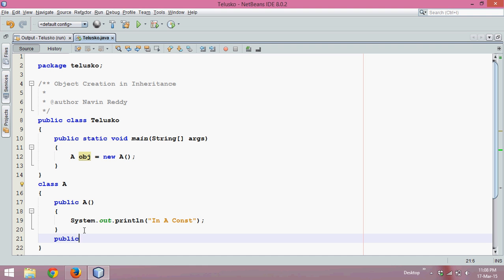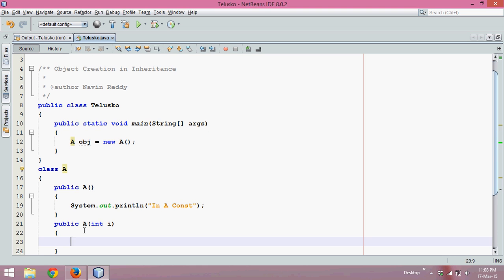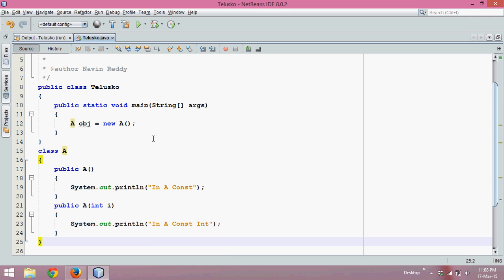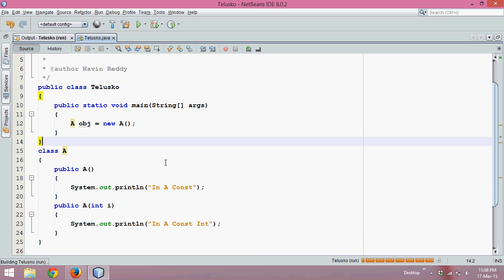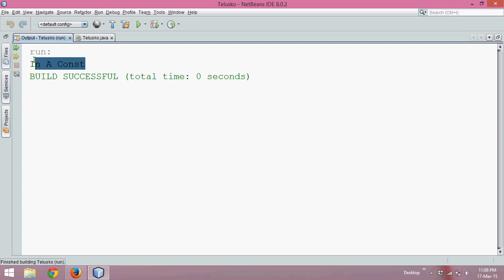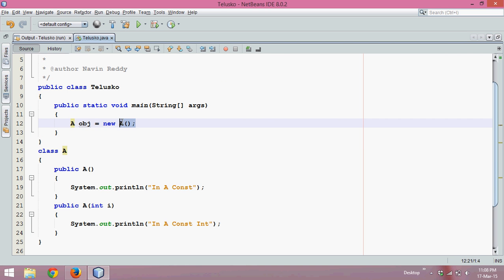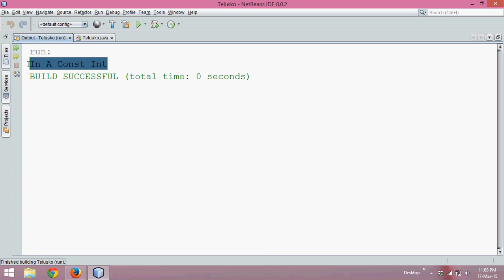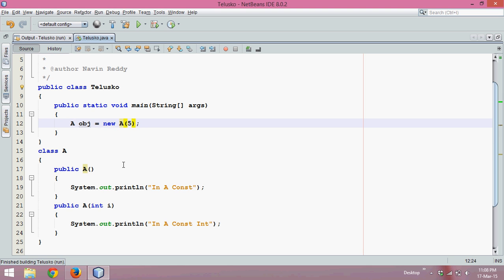But let's say if I have one more constructor in class A that accepts an integer parameter, and here I will print 'in A const int', which means I am in a constructor with an integer parameter. Now if I run this again, since I am not passing any value, it will call 'in A const'. But if I pass a value like 5, the output will be 'in A const int', because it will search for a constructor which accepts an integer parameter.